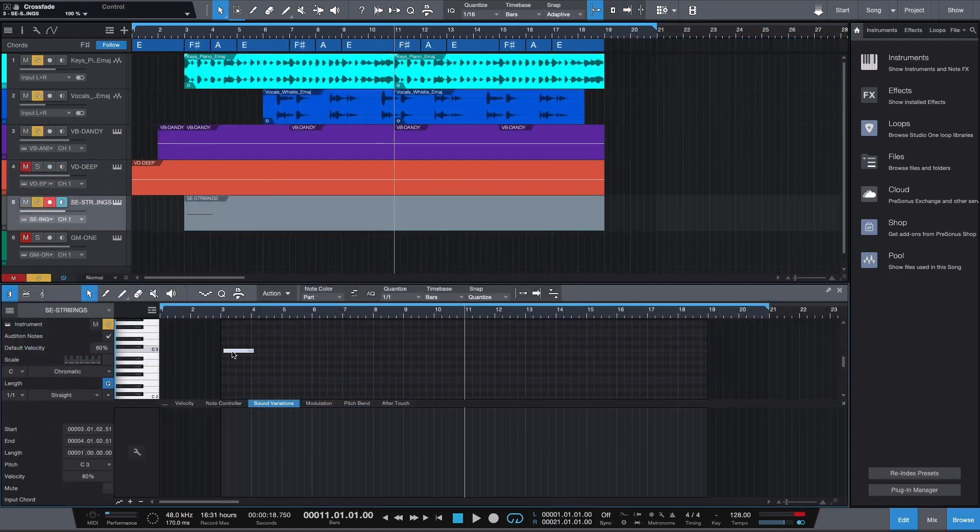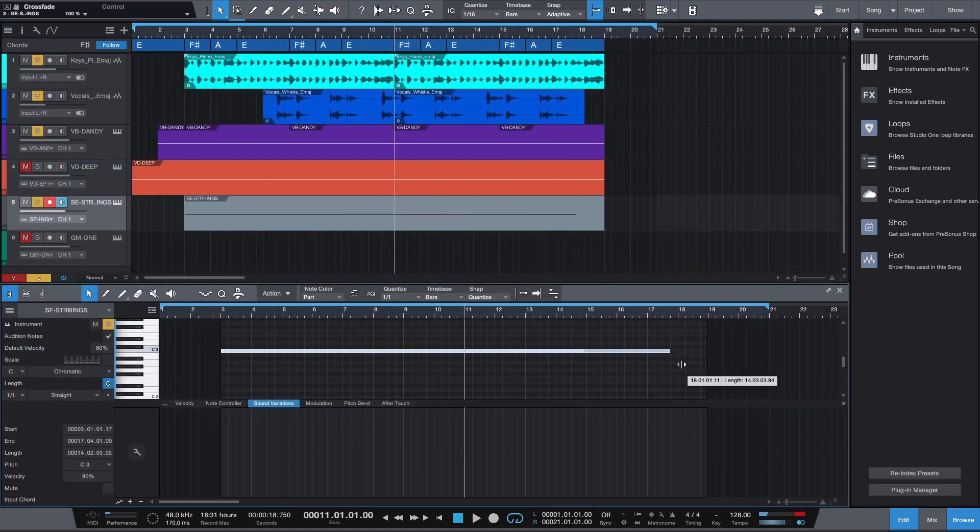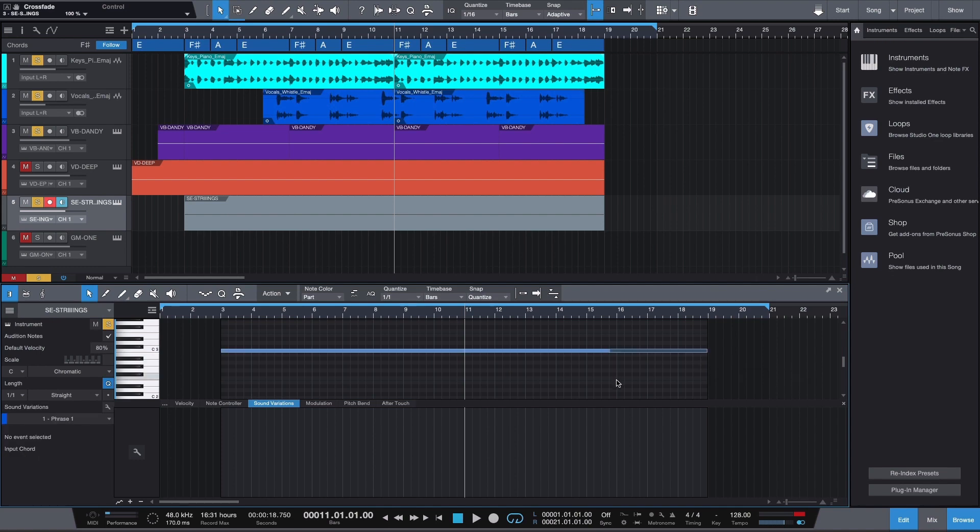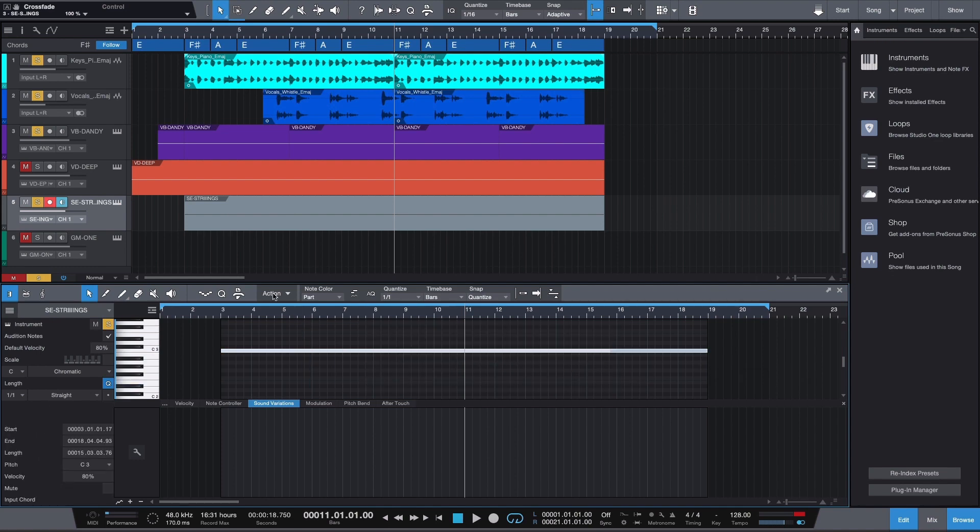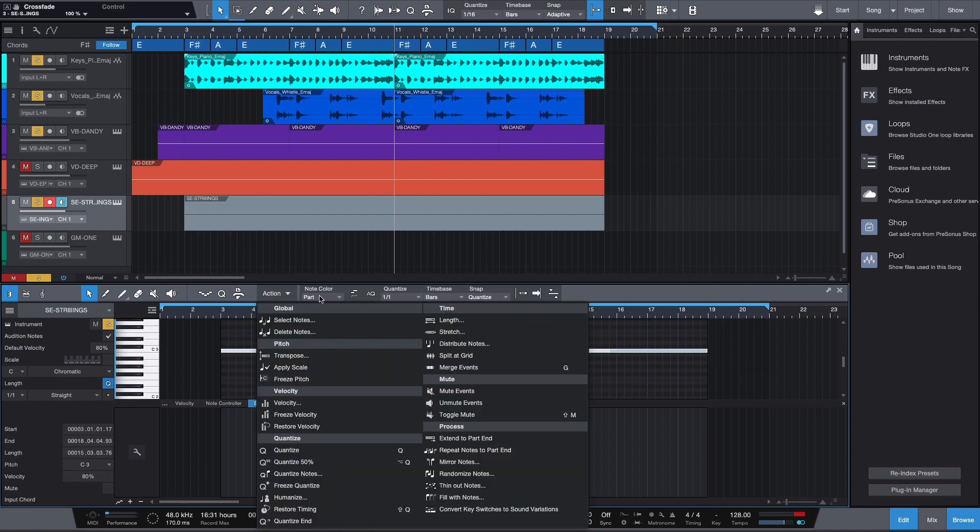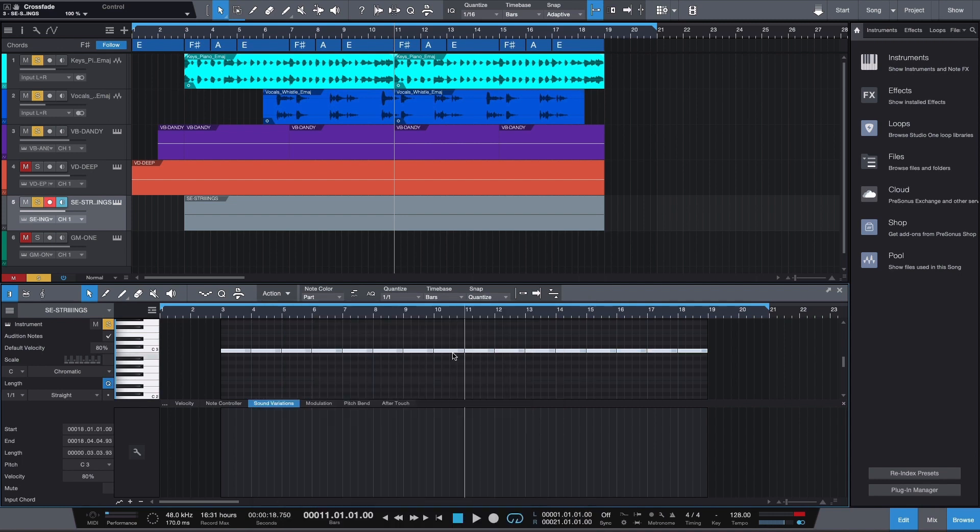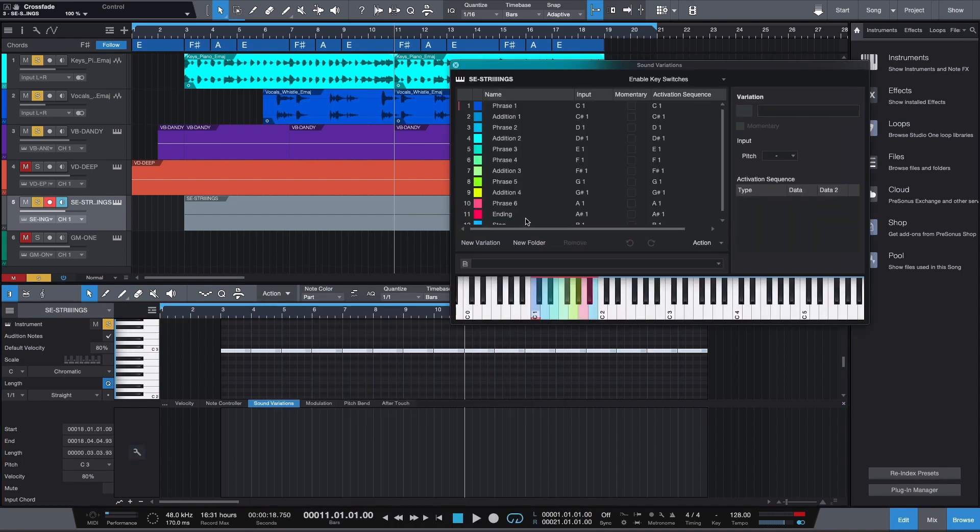Create a MIDI clip and a MIDI note and split at the grid. Open the Sound Variations menu and add some basic phrases.